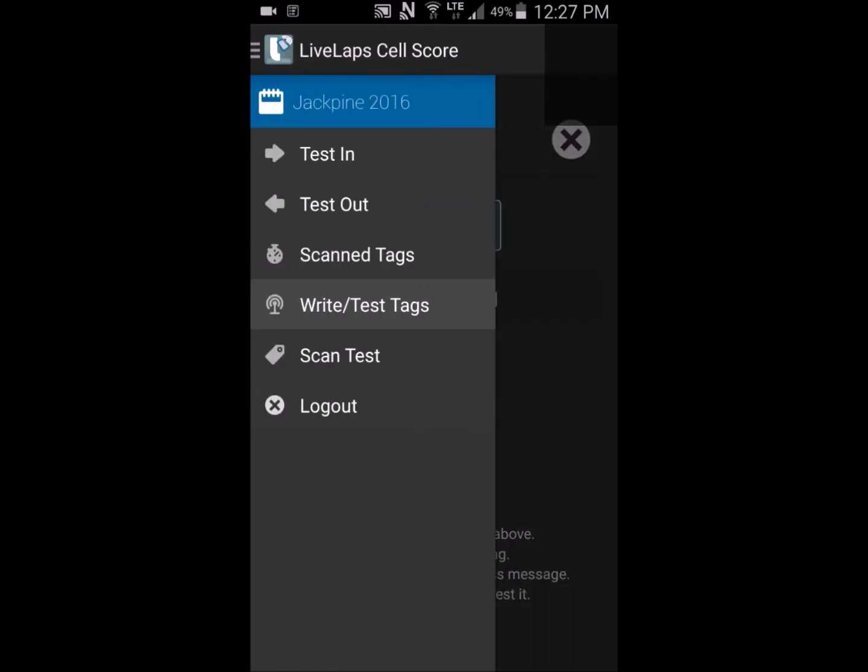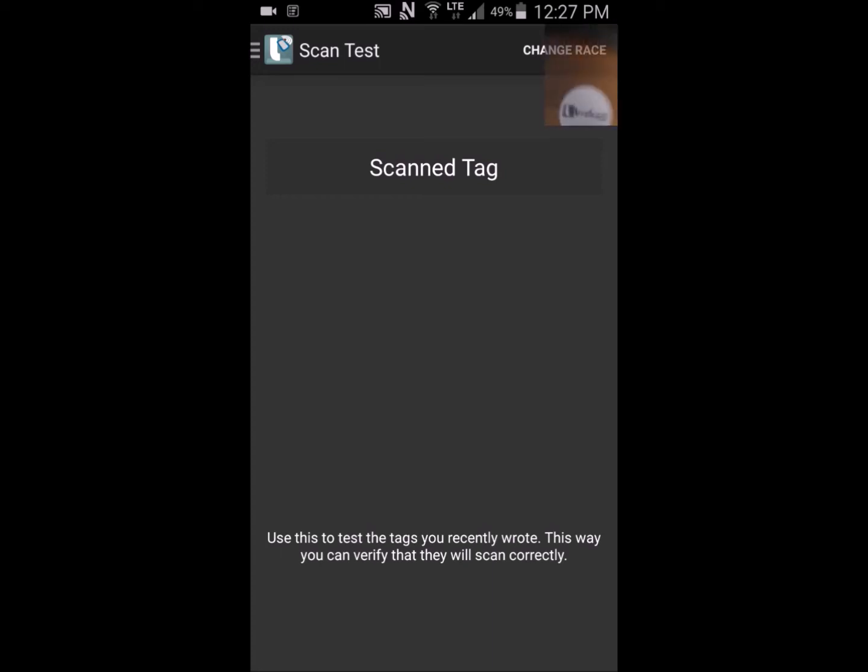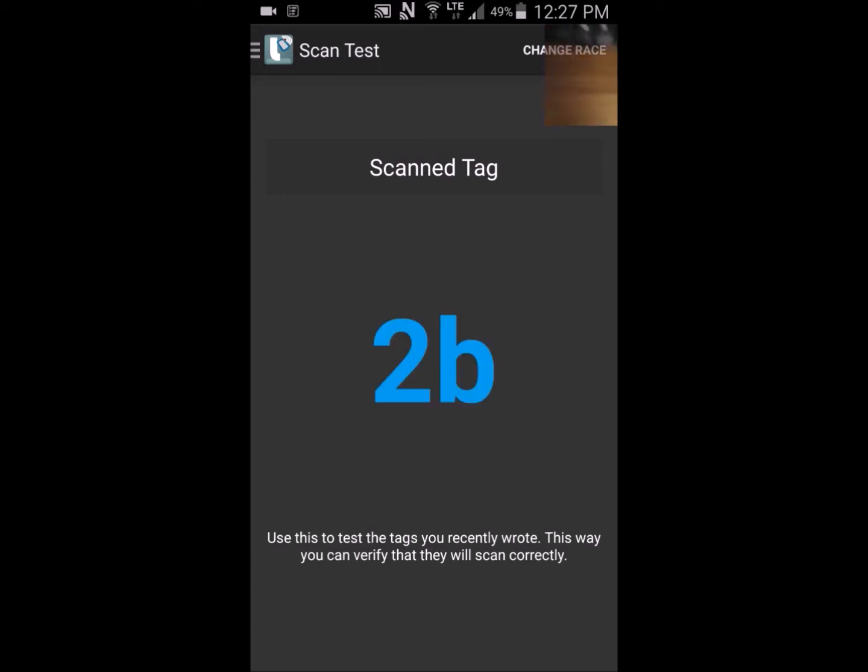Select Scan Test. This is a quick way to verify transponders. Quick Scan. Back to the menu.